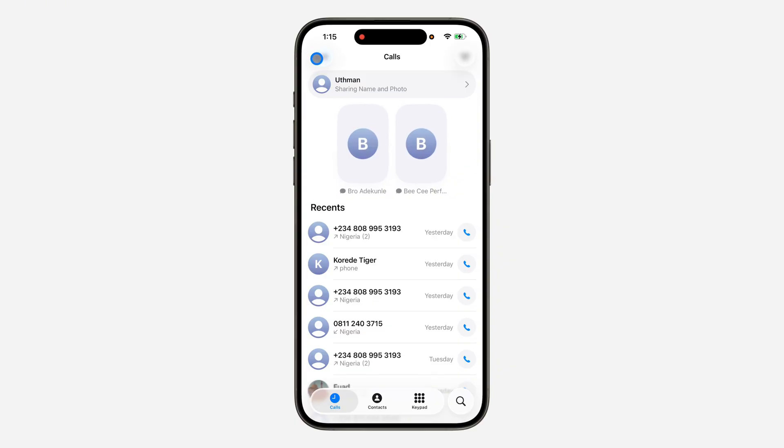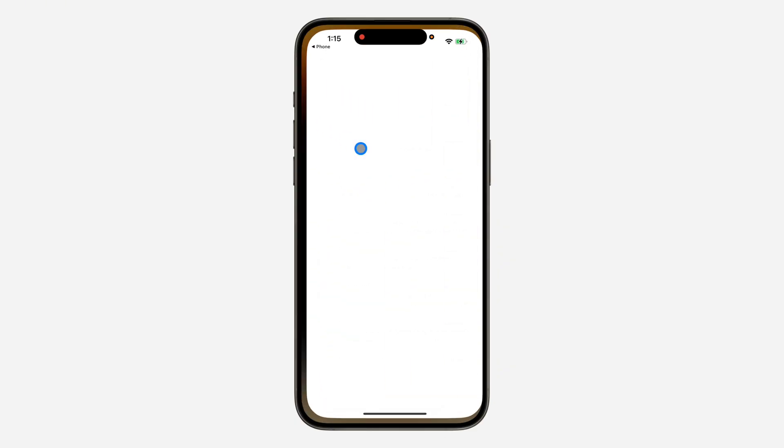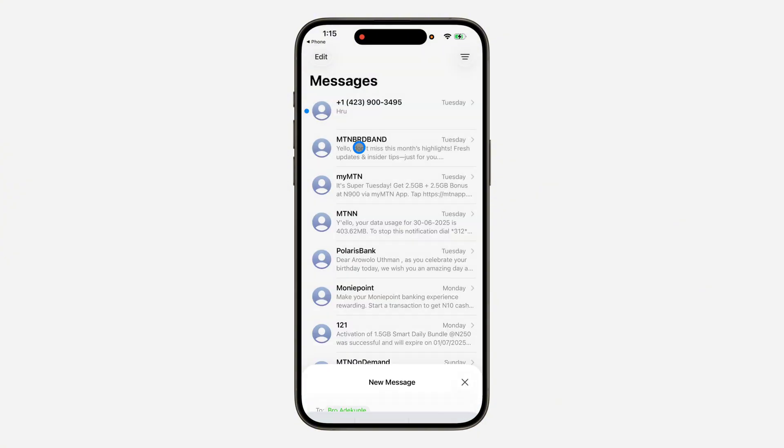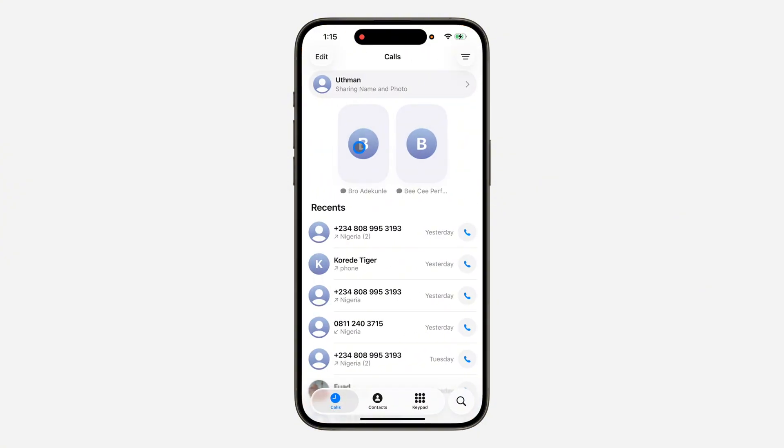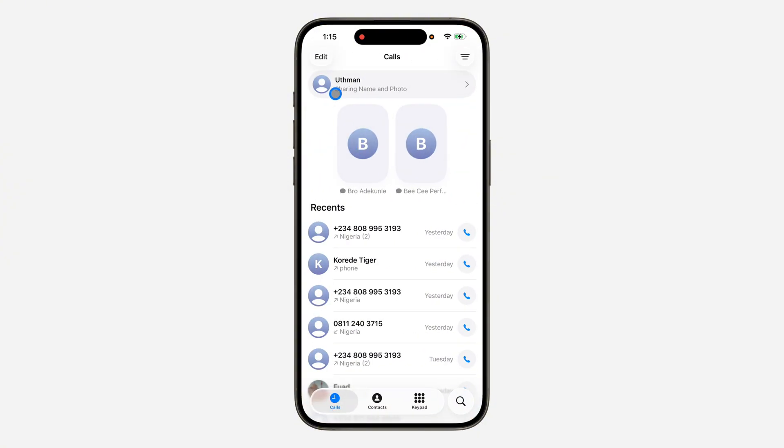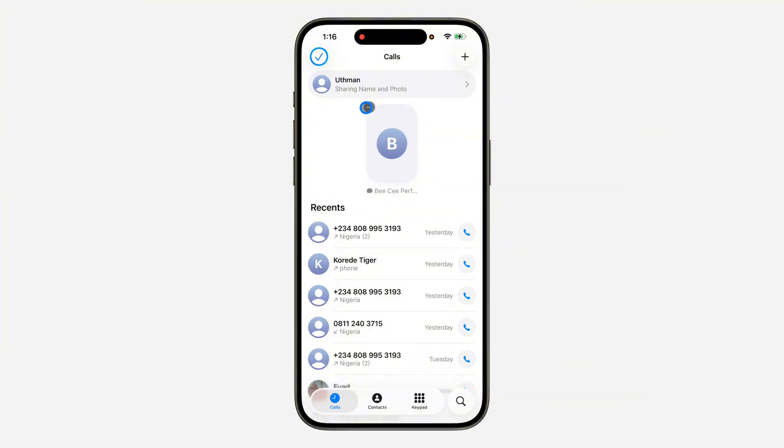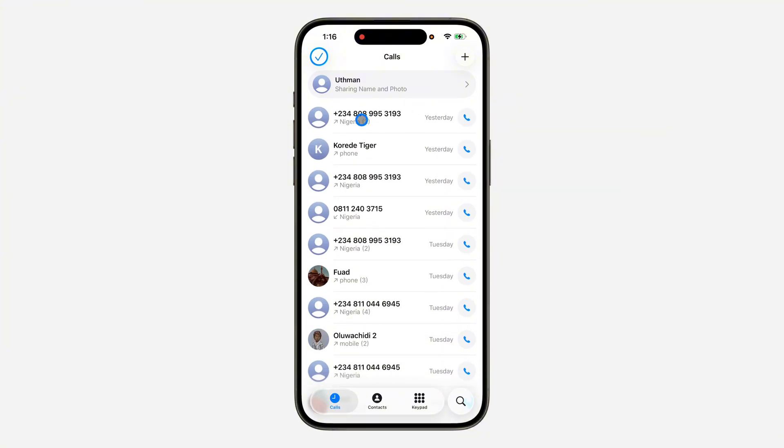You can now click on this to message the person directly or to call them. Let me show you how to remove it. Click on Edit at the top left corner again and click on Edit Favorite, and now click on this minus to remove it. Thanks for watching.